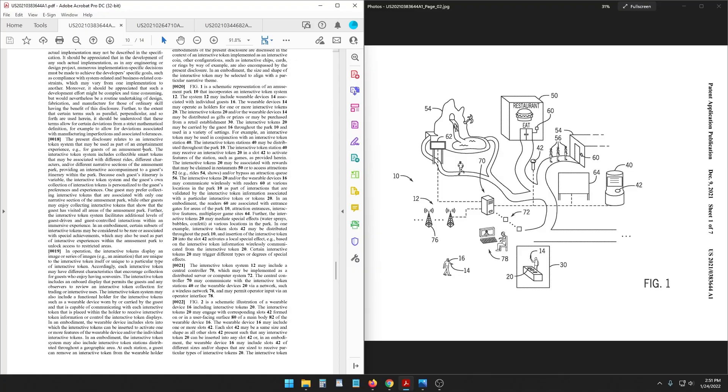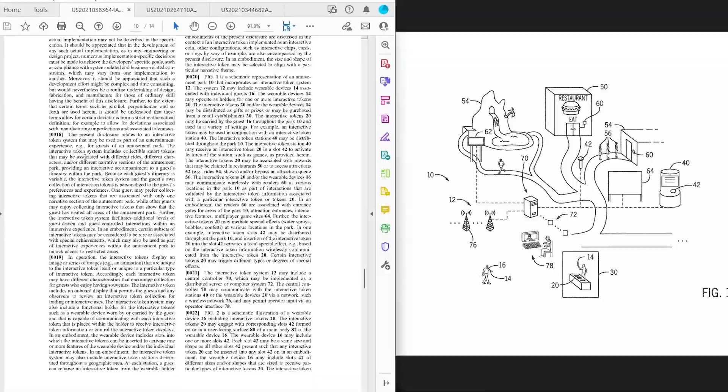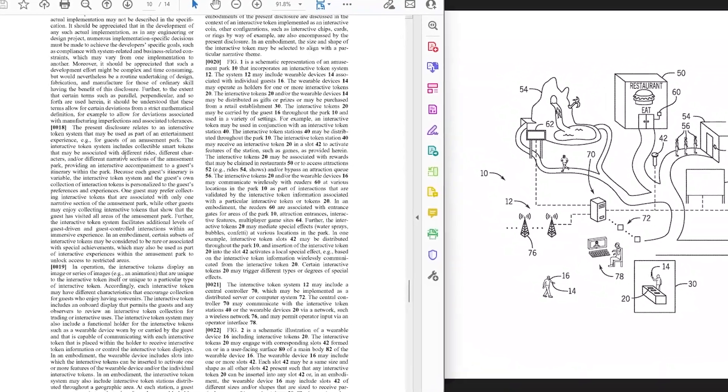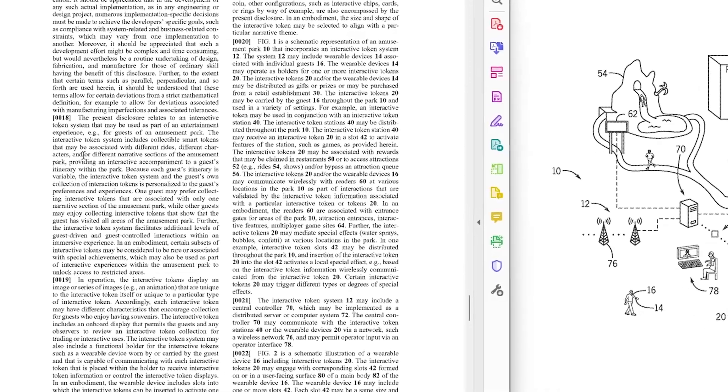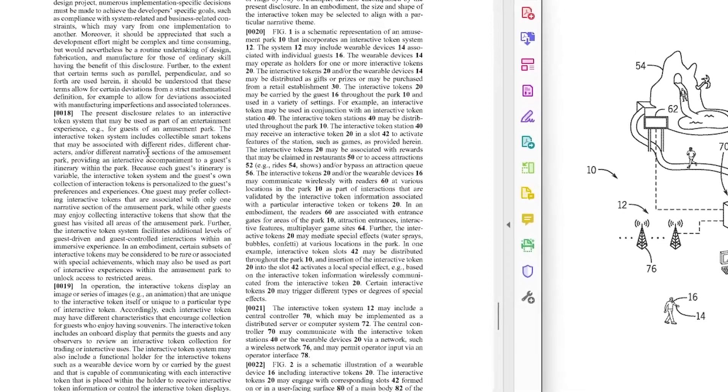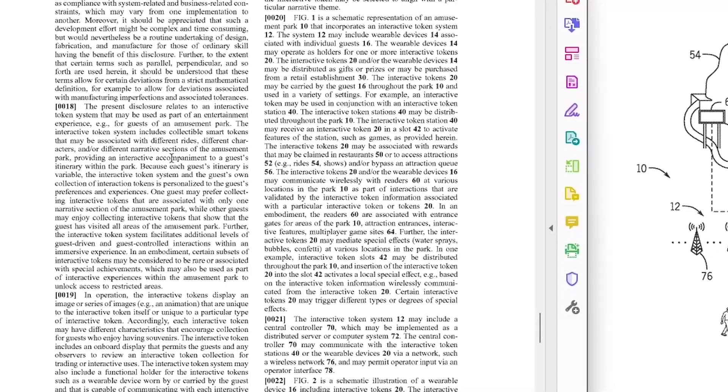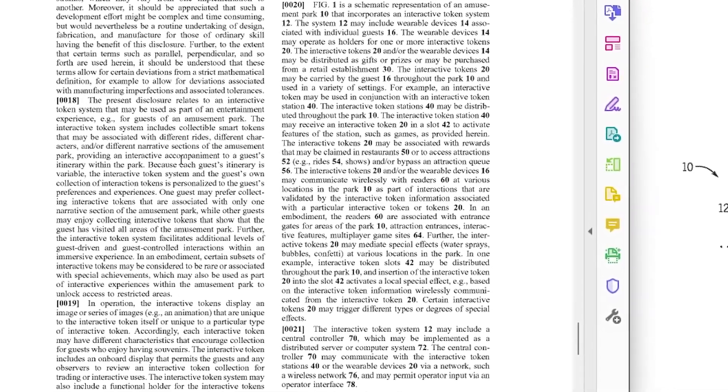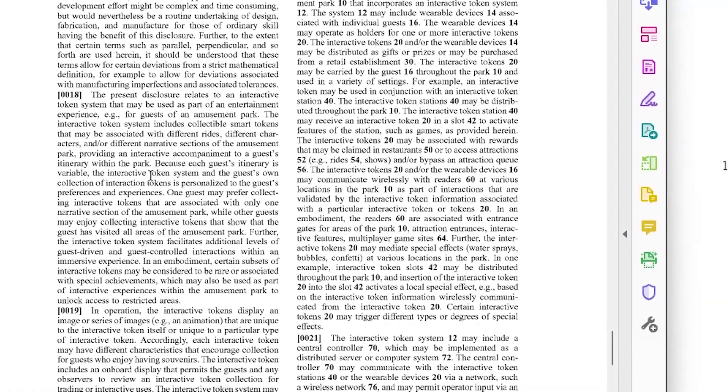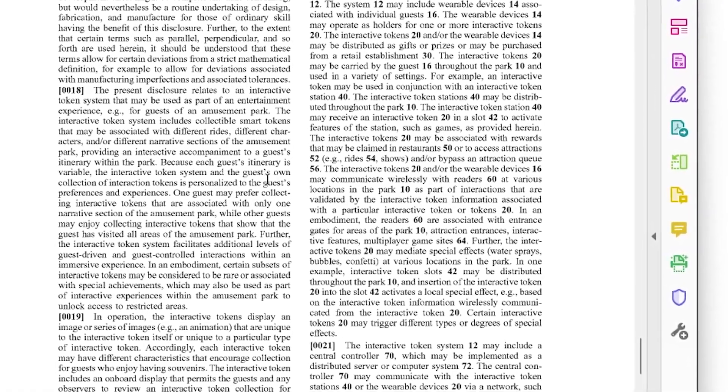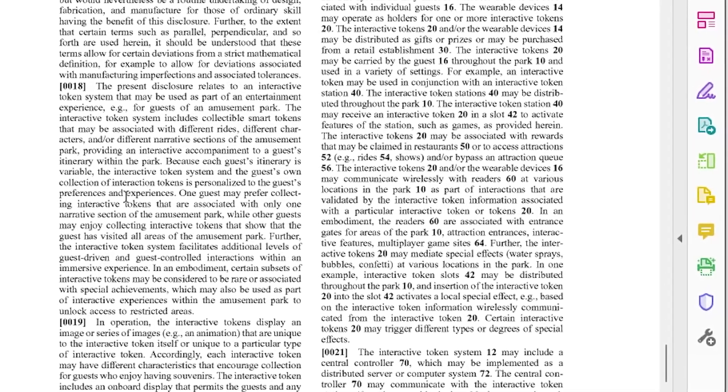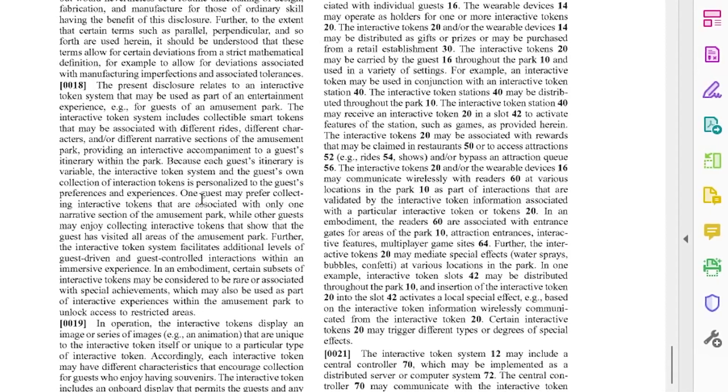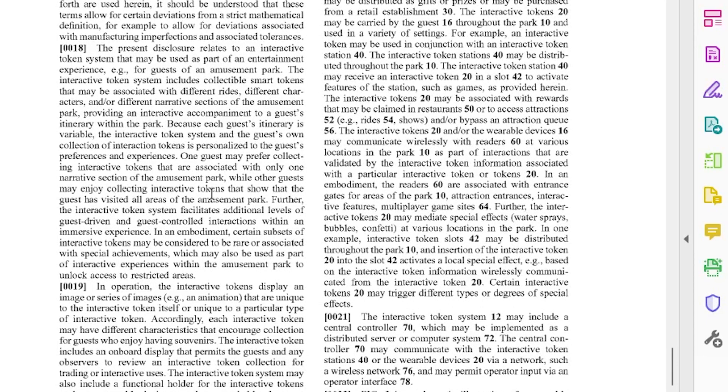But the current explanation is for part of an entertainment experience for guests of an amusement park. The interactive token system includes collectible smart tokens that may be associated with different rides, different characters, or different narrative sections of the amusement park providing an interactive accompaniment to a guest's itinerary within the park. Because each guest's itinerary is variable, the interactive token system and the guest's own collection of interactive tokens is personalized to the guest's preferences and experiences. One guest may prefer collecting interactive tokens that are associated with only the narrative section of the amusement park while the other guests may enjoy collecting interactive tokens that show that the guest has visited all the areas of an amusement park.